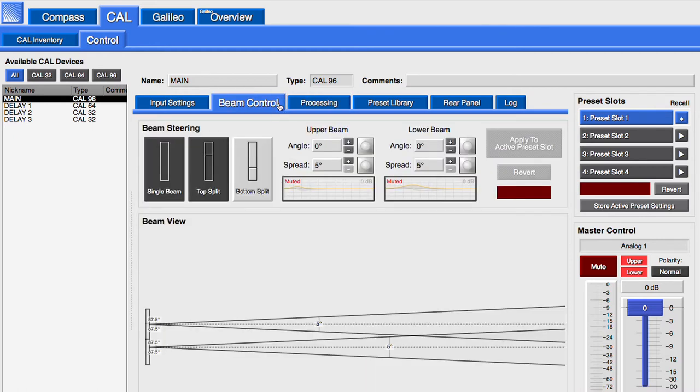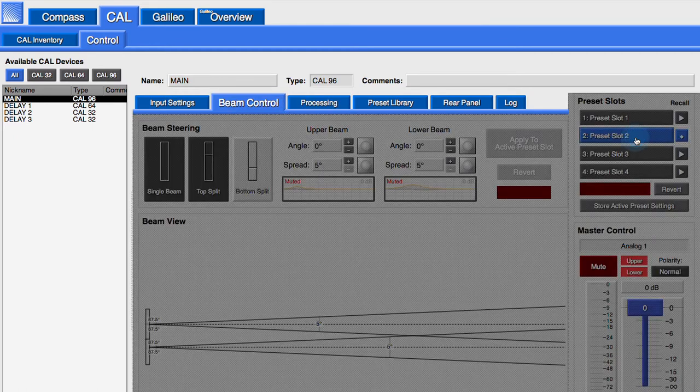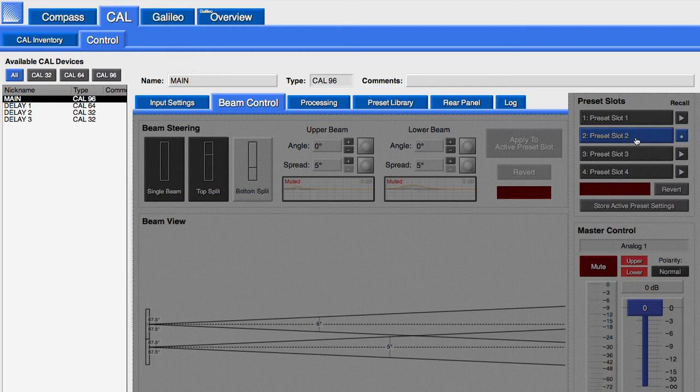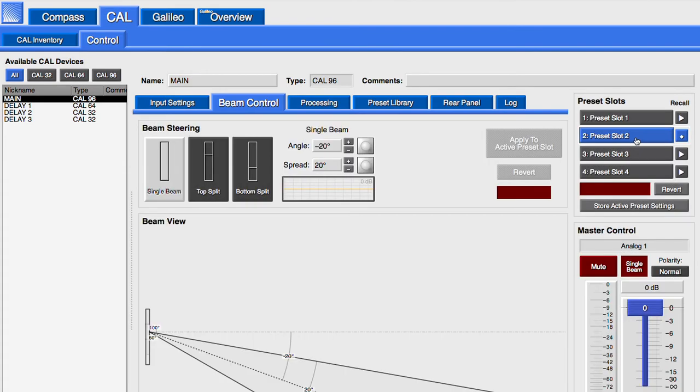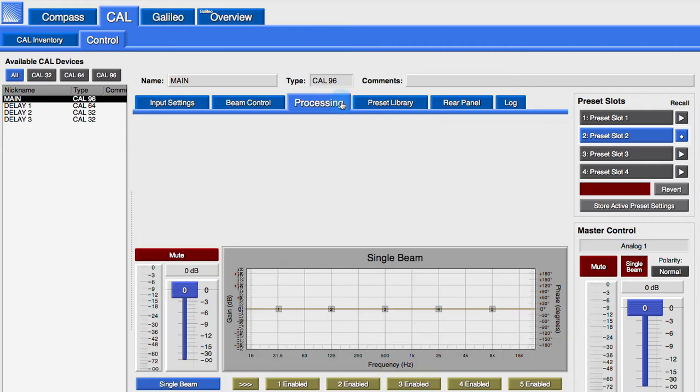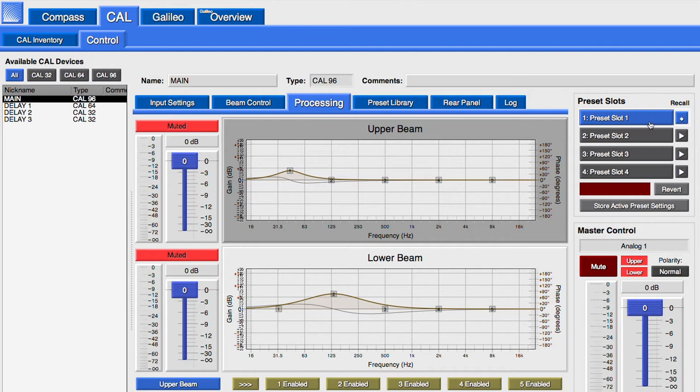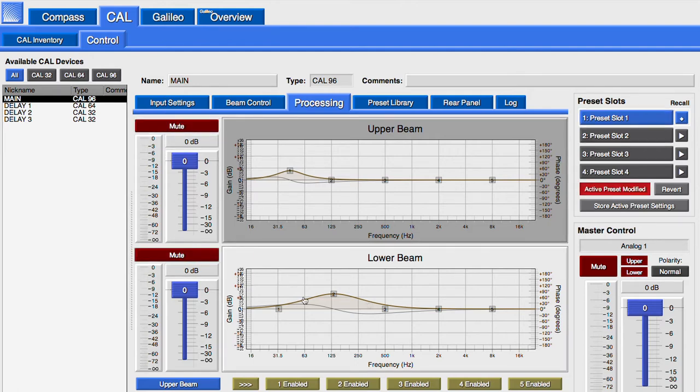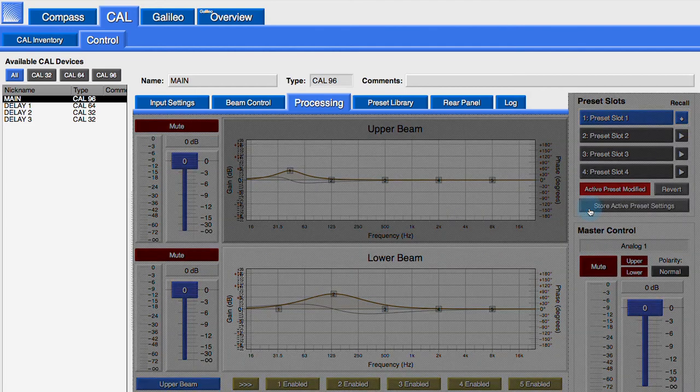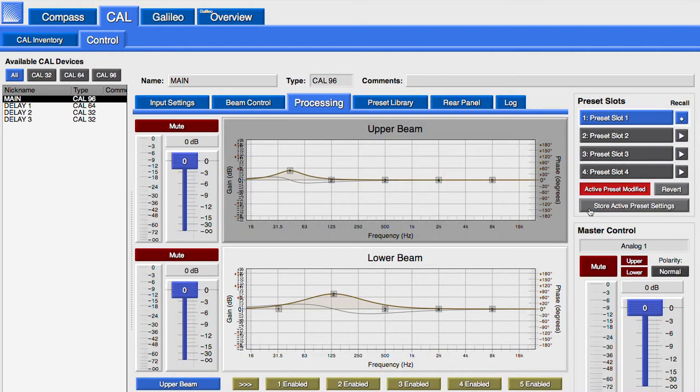Clicking on a preset button or the recall arrow next to it will change the input settings, beam control, and processing values of the loudspeaker to the preset's stored values for those controls. Every time a change is made to any of these parameters, click Store Active Preset Settings in order to update the settings of the preset stored in the CAL.